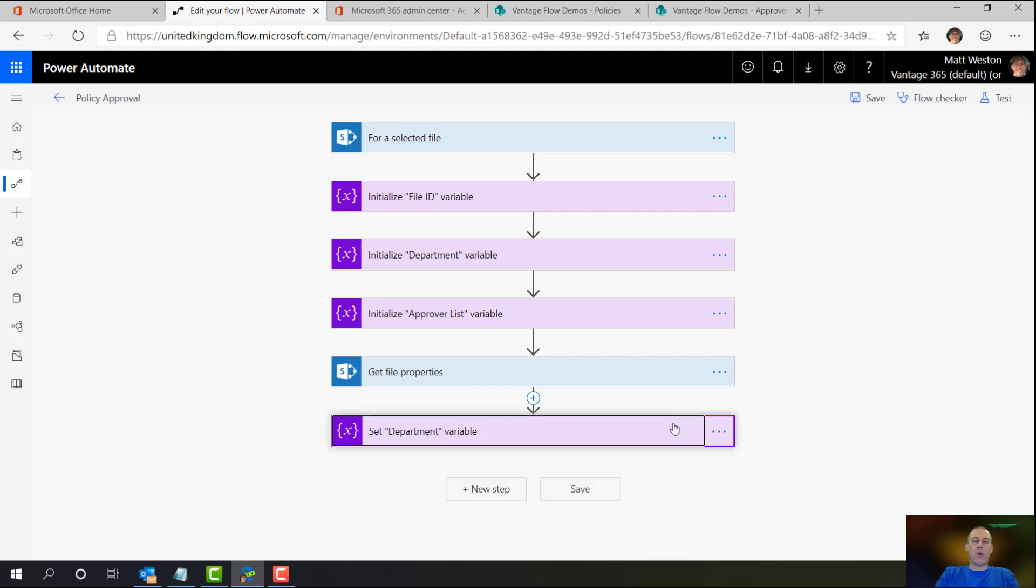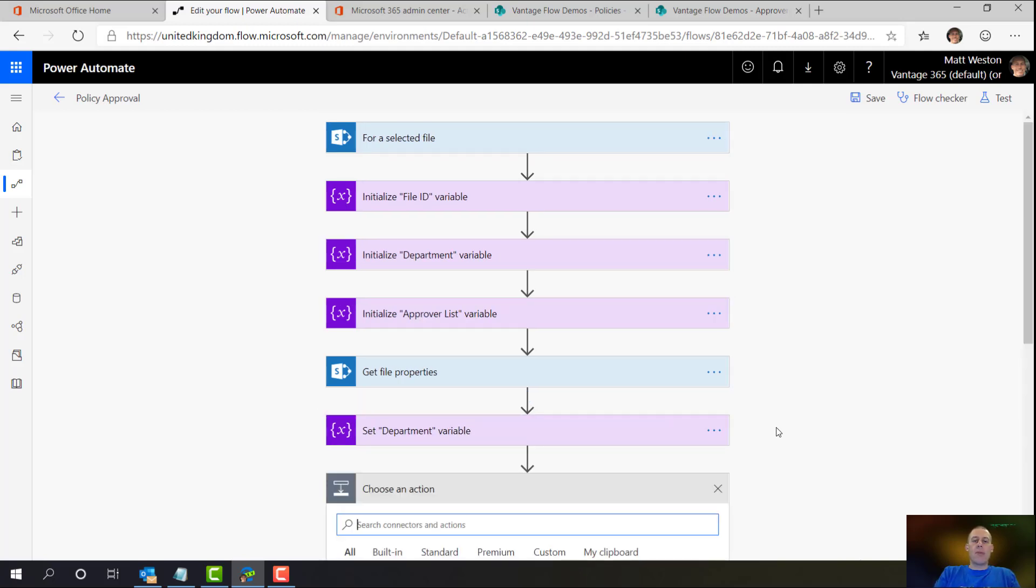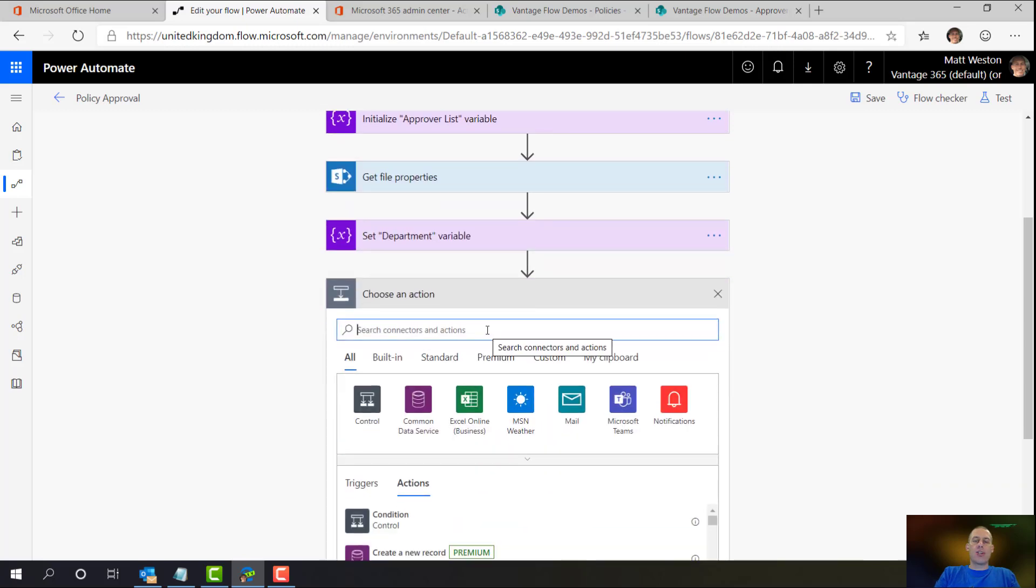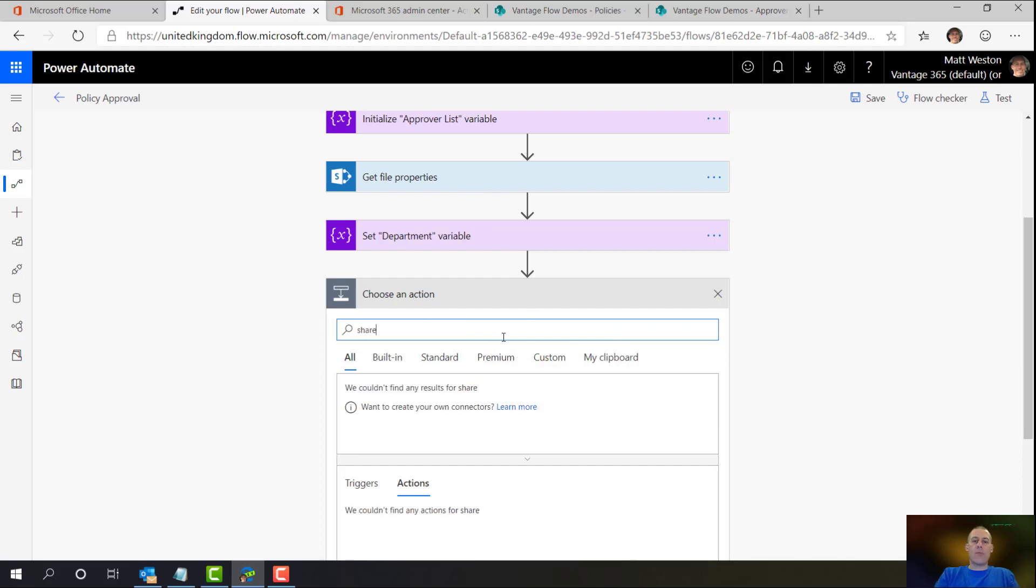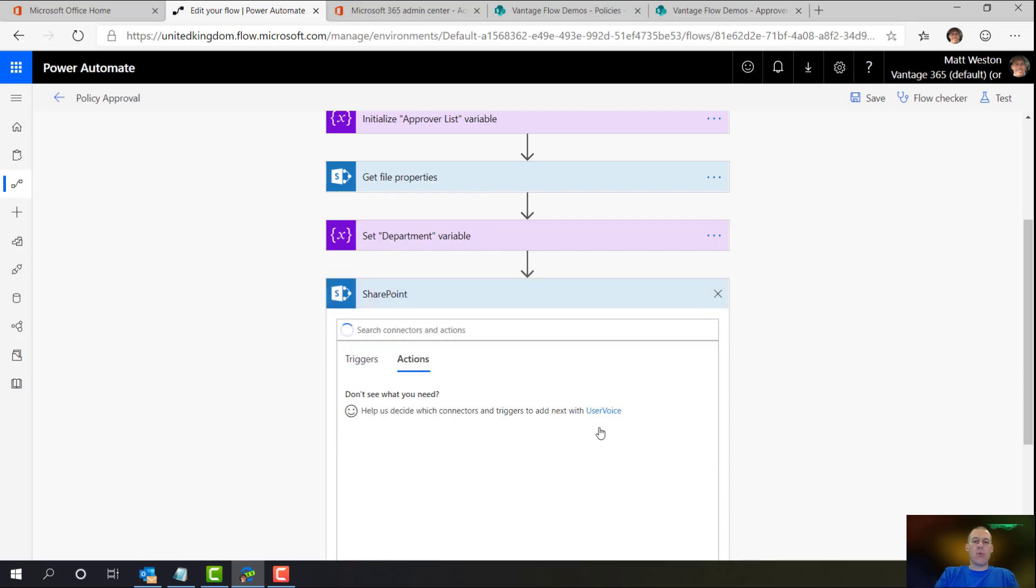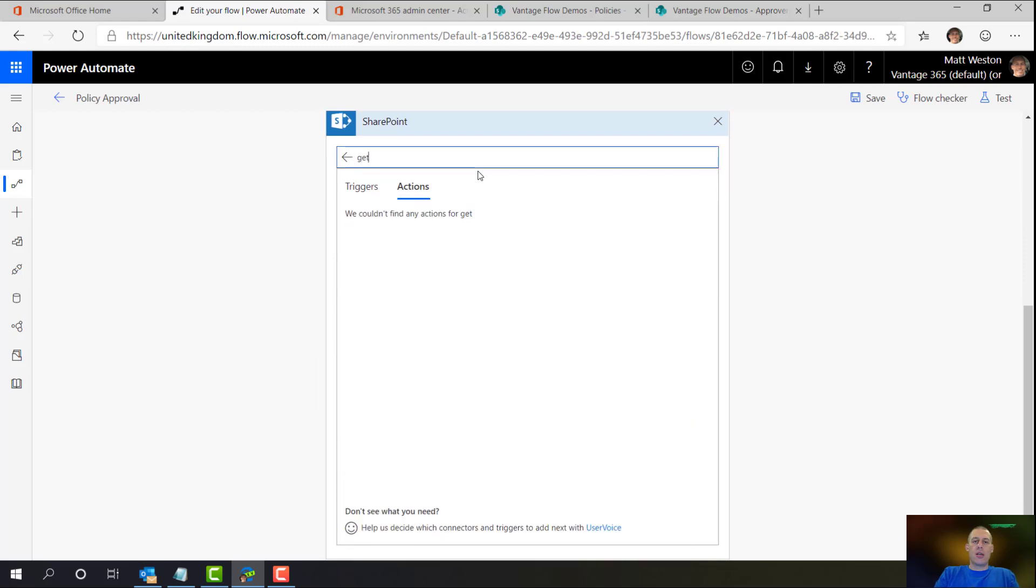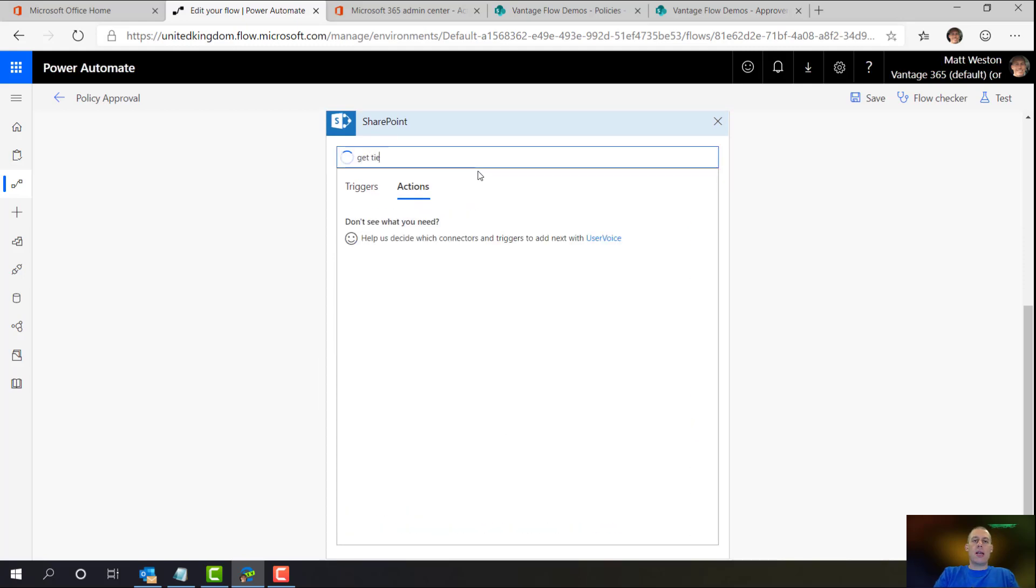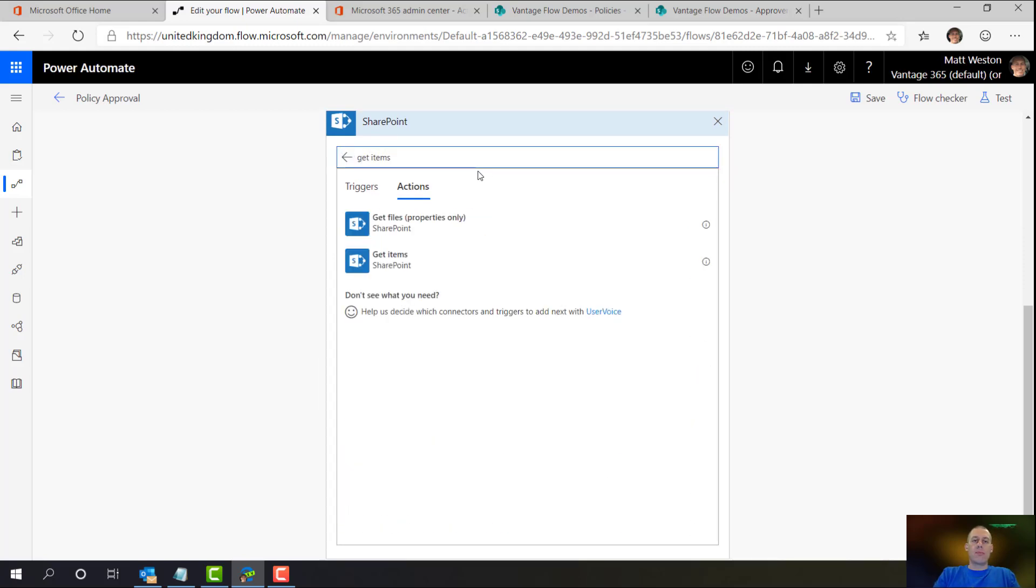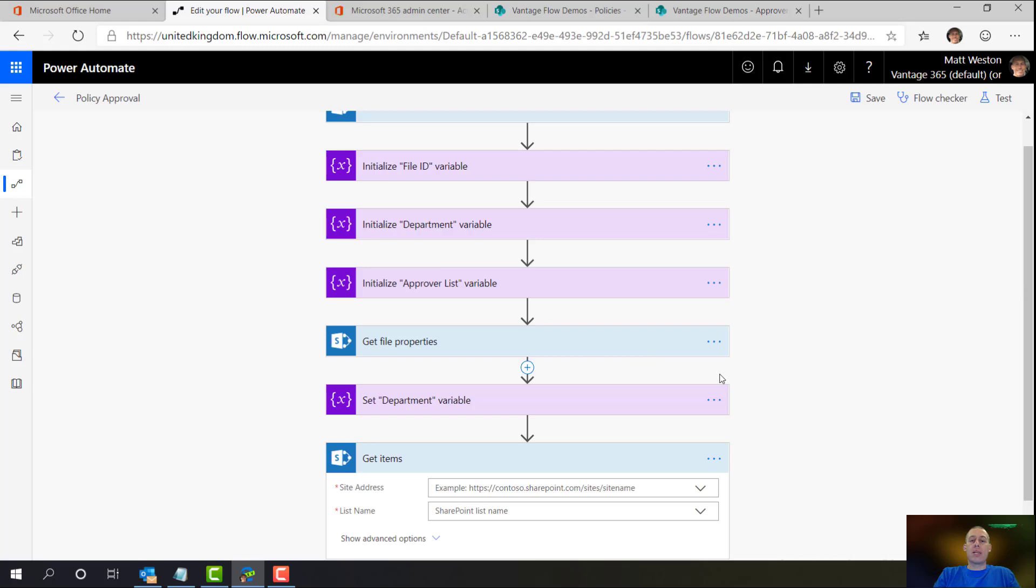OK, so I've set the department. I'm now going to look up the information in my approvers list. Now that was a list rather than a library. So again, I'm just going to go and grab my SharePoint actions and I'm going to use get items. And the reason I'm using get items is because there may be multiple approvers that need to come back. So I need to potentially pull back one or more items.